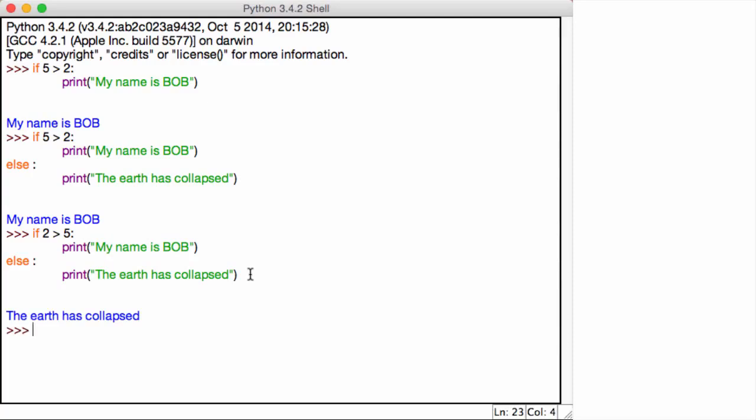So this is a very simple if and else statement. This is where we're checking if a condition is true. If it is, we're printing out my name is Bob. Otherwise, if the condition is false, we're printing out the earth has collapsed.